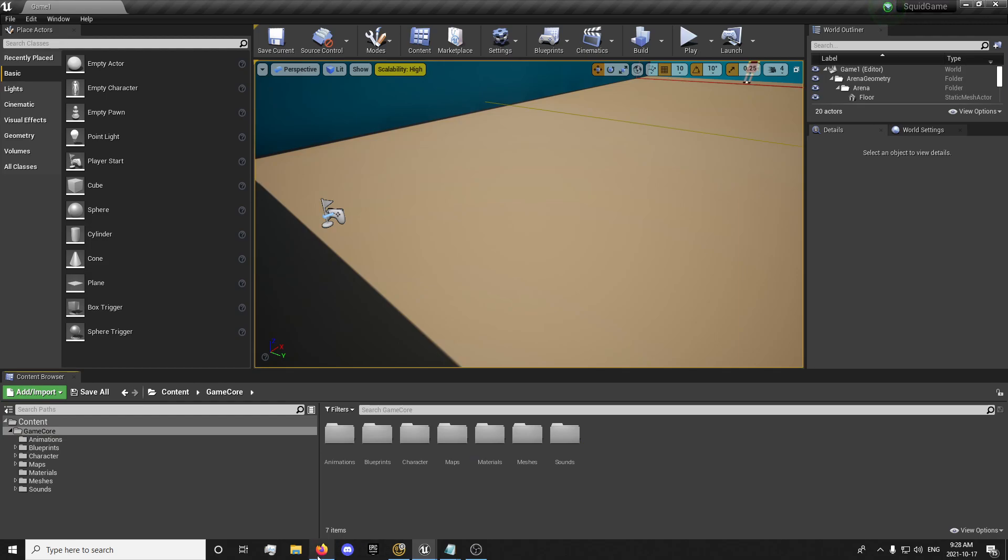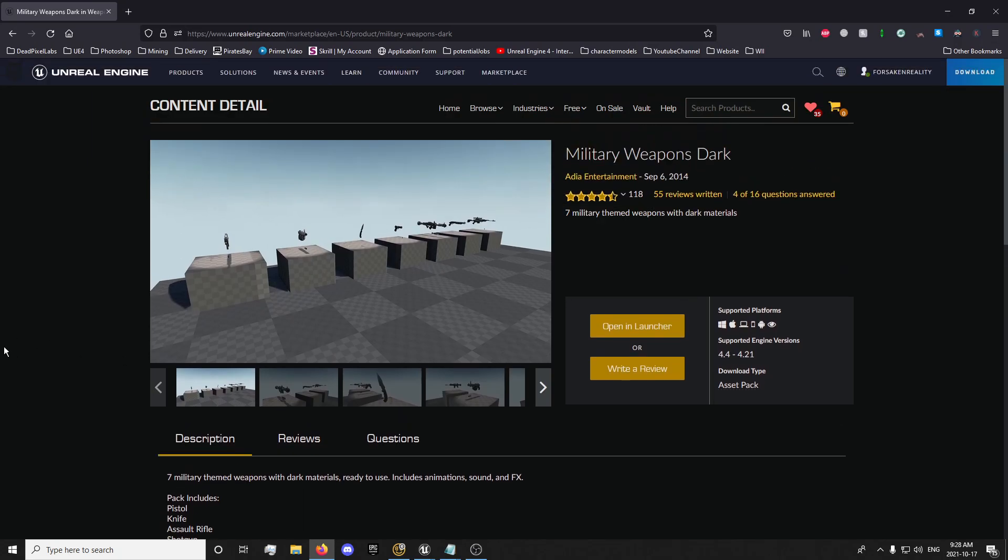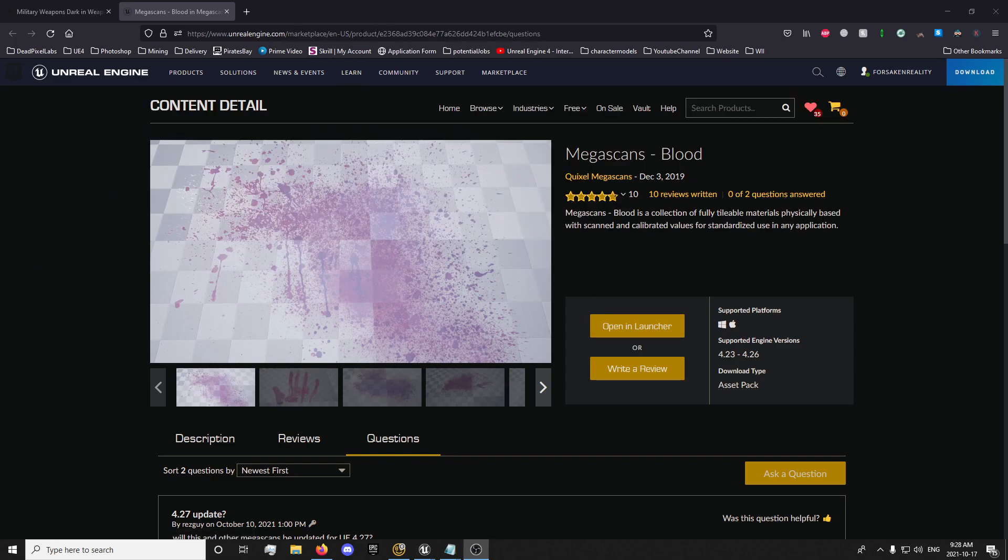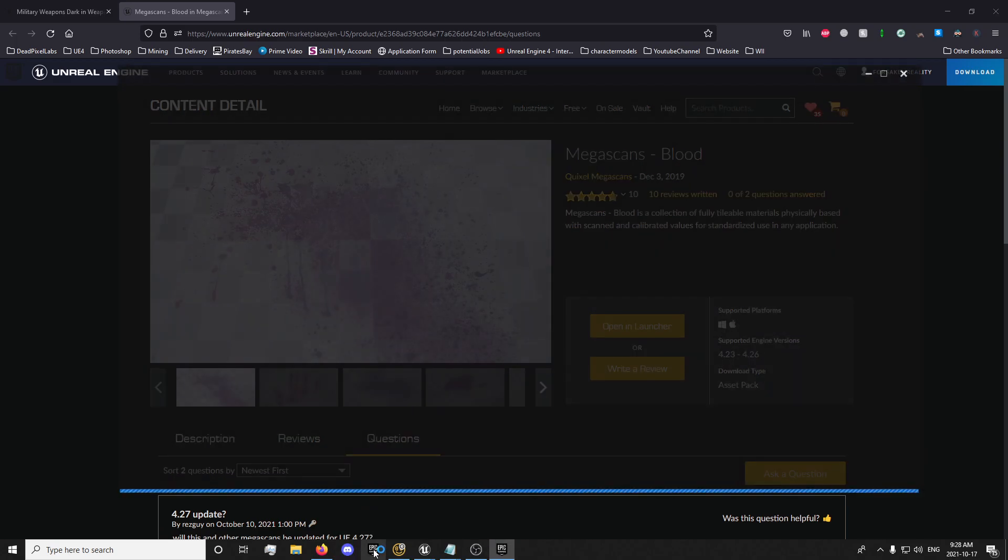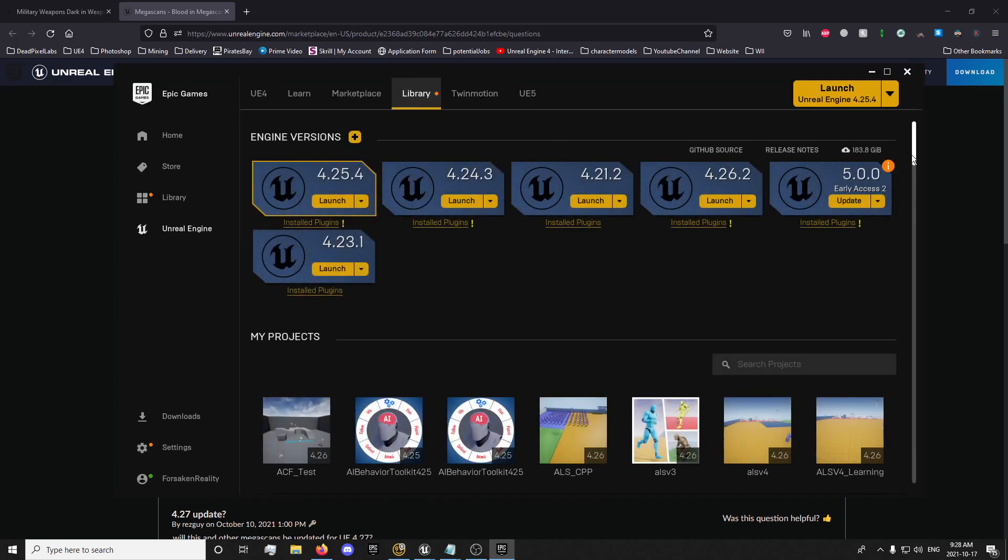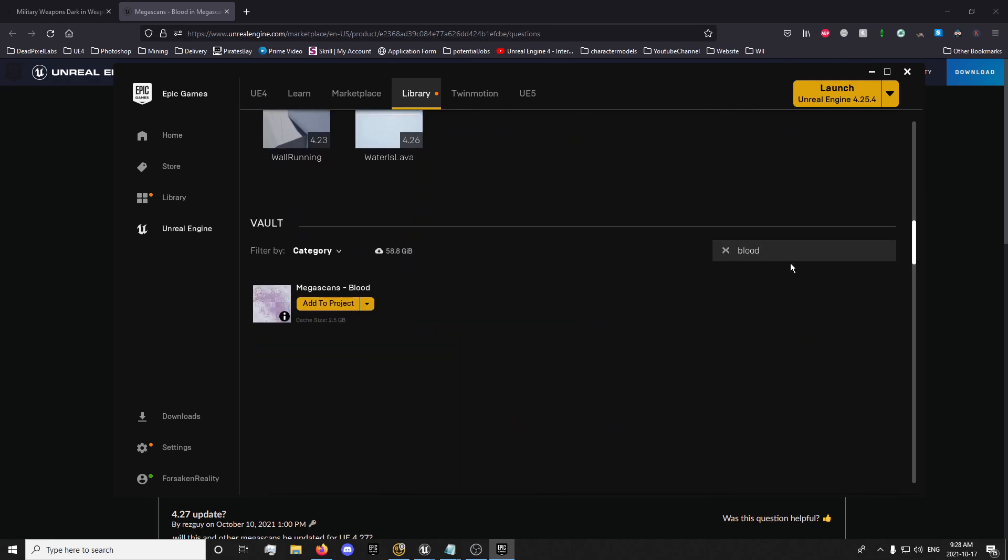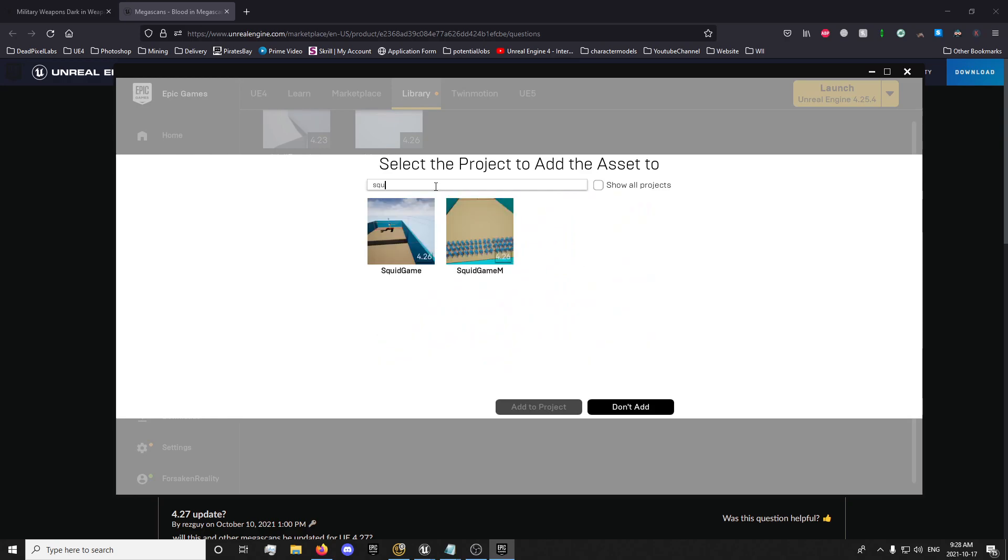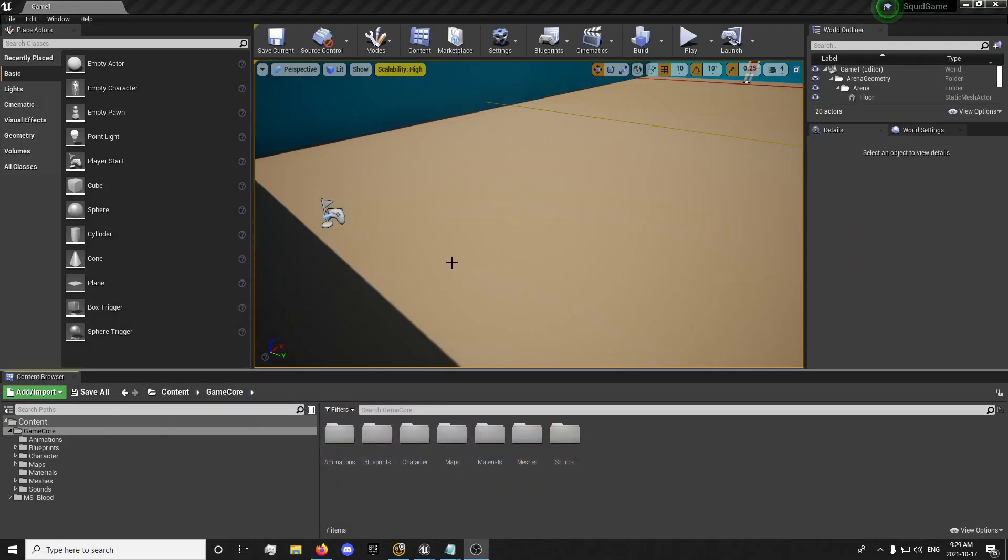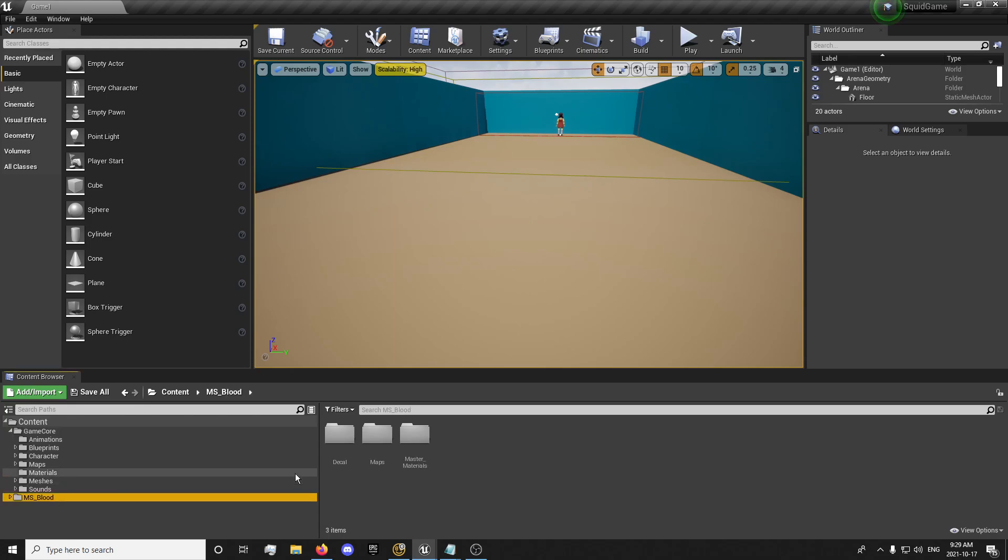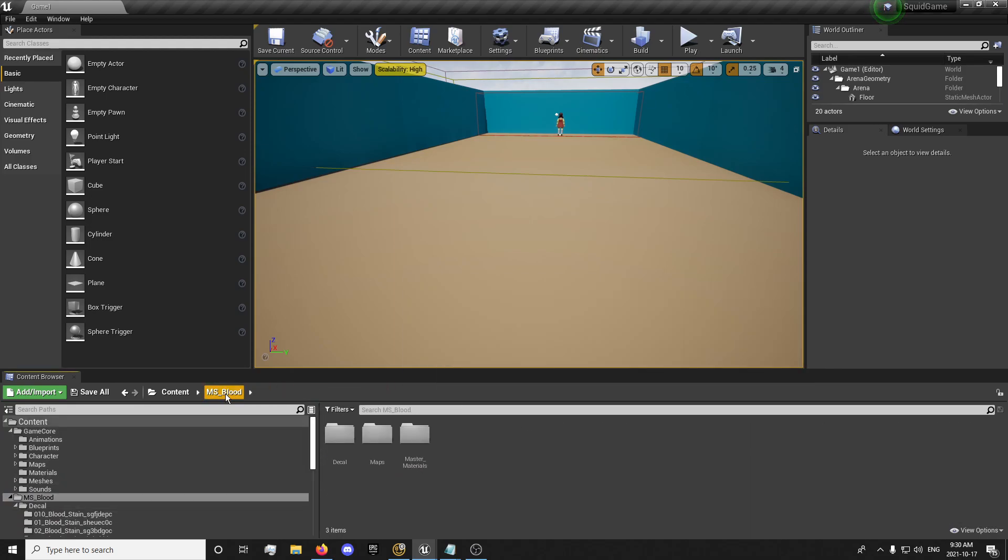First thing we're going to do once we have this in is we're actually going to want to get some blood splatters. I'll also give a description for this asset in the description. And it's some free blood decals. You just want to open in the launcher, download those. And you want to go to your library, search for blood, add to project, and then add to your squid game project. And pause this while it adds. Now once that's added to your project, you can just close out of this. And you should have your blood right here.